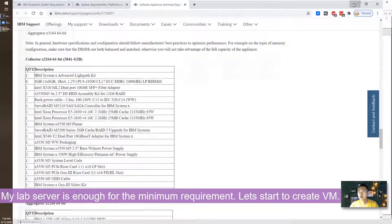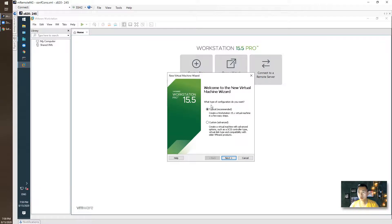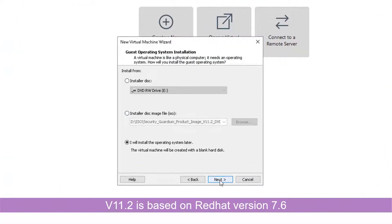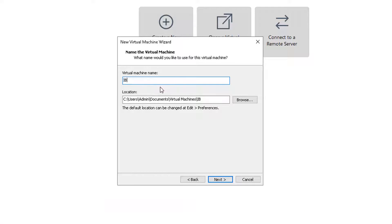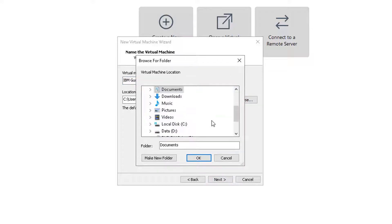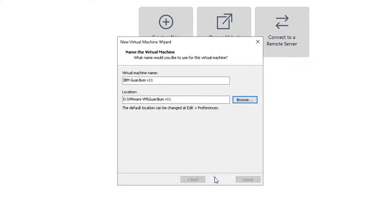My lab environment is more than enough for this, so I'm going to start working on creating a new virtual machine. It's Linux Red Hat version 7, 64-bit. I'm going to change it to my D drive and make a new folder, then click Next.